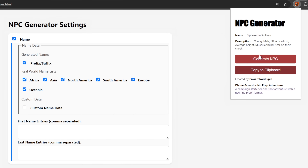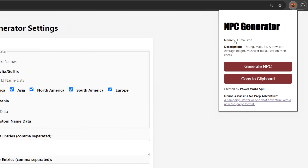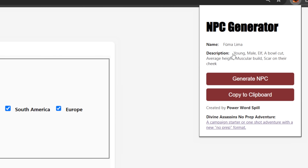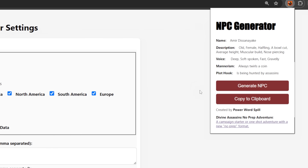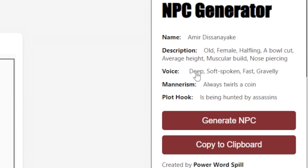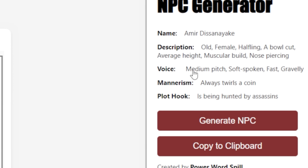But let's say you like the description but you don't like the name. No problem. Just click on the name and it generates a new one. This applies to any section — just click it and it'll regenerate that specific part. In an upcoming version I'd like to extend this functionality so that if you don't like an individual part of the description, the voice, or the name, you can click it and it'll regenerate just that specific part. But for now clicking each section regenerates the whole section.